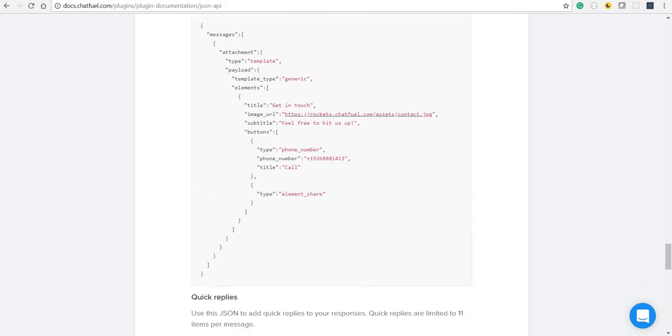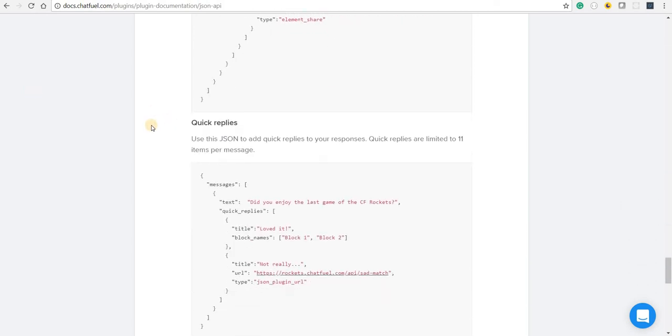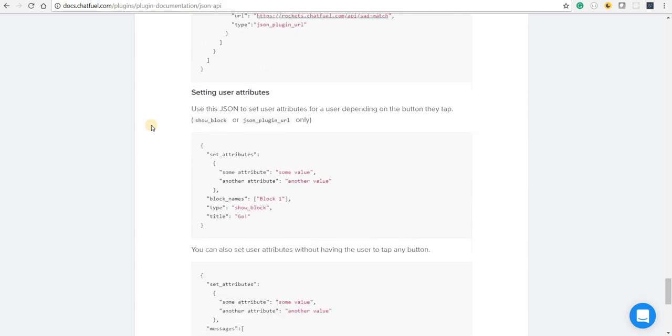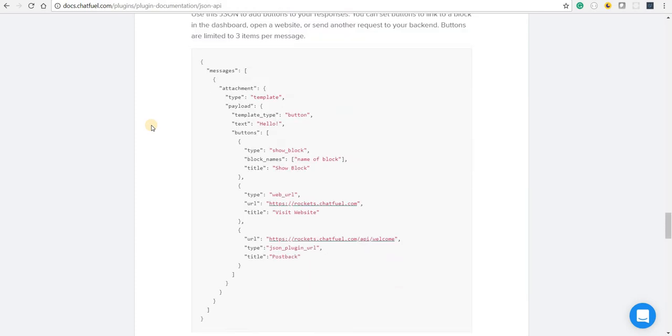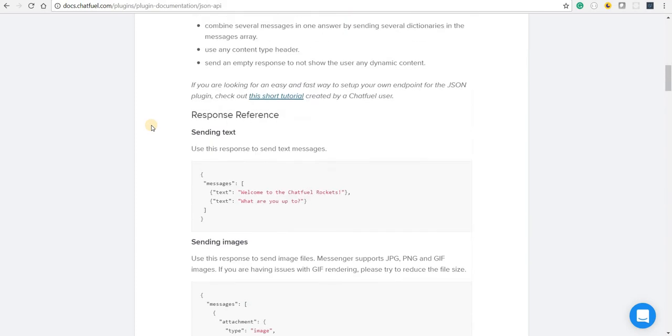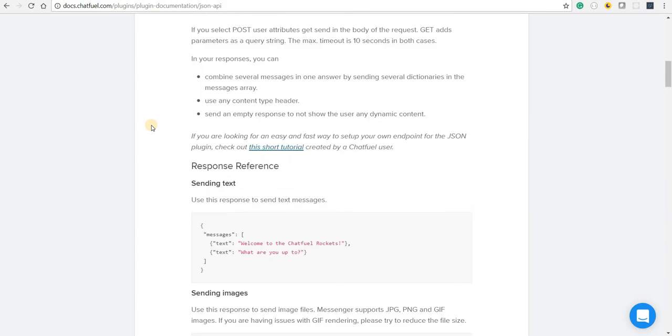Now for the scope of this article, we aren't really going to implement an API on our own. We are just going to mock this response that we see here via some other service.